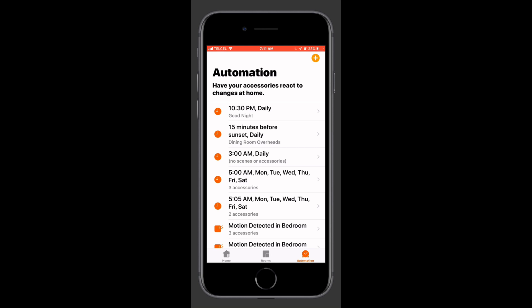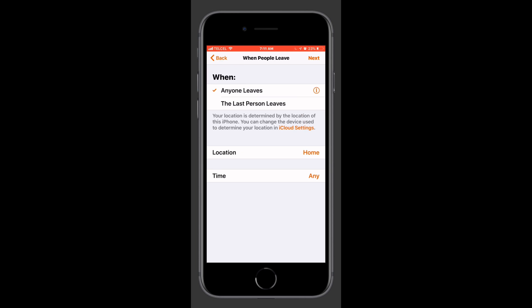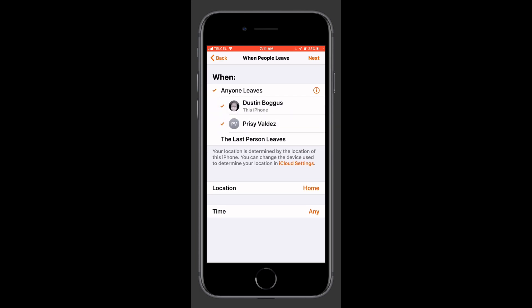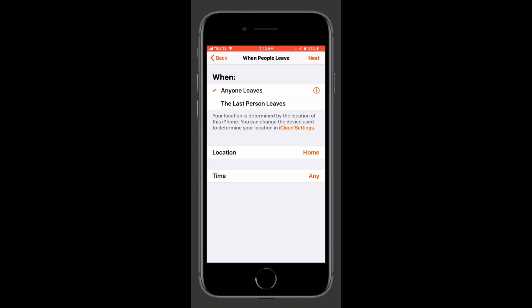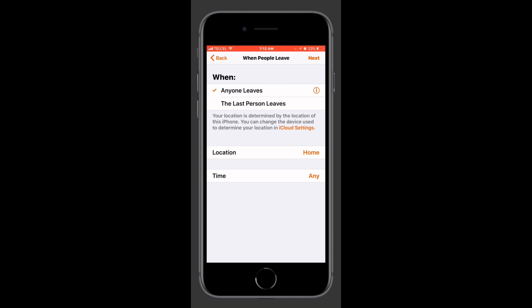From the automations tab we'll tap the plus button on the top right, then we'll choose the people leave option, our second option there. By default anyone leaves is checked, but if we tap the circle we can see the different people that we have, and if we tap on one it removes that person from the automation. If we tap on the last person leaves, we basically get the same options — tapping the eye with the circle lets us select and unselect individuals. But for now we'll choose the anyone leaves option.